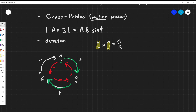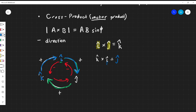Let's see another one: k-hat cross i-hat. I start at the first vector, k-hat, and follow the clockwise outer arrow, which leads me to i-hat — the second vector I want. Continuing in that direction, the final vector I end up with is j-hat. So k-hat cross i-hat equals j-hat. In both examples I'm going clockwise.